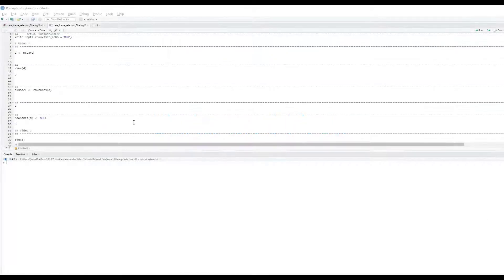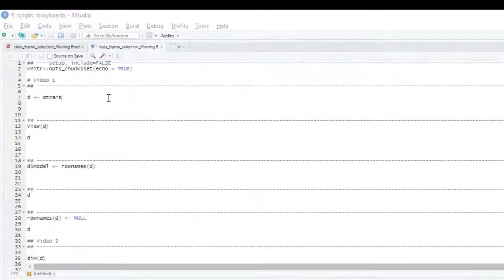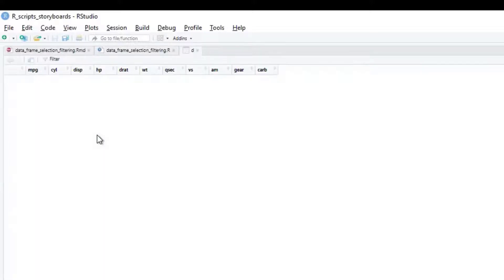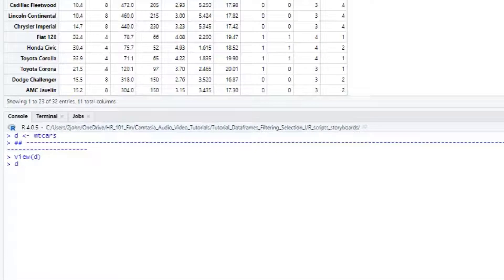We'll start by first assigning the MT-CARS data that comes with R to a new object called D. We can view the dataframe with the view command, using a capital V, or just typing D on the console line.